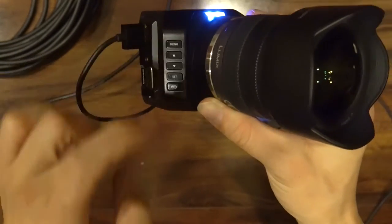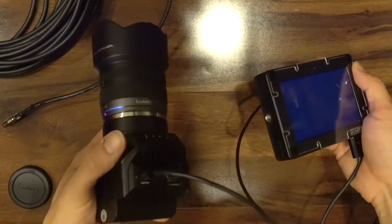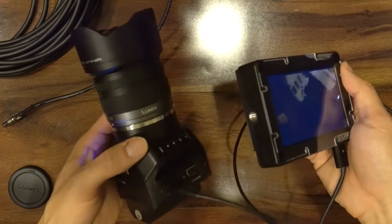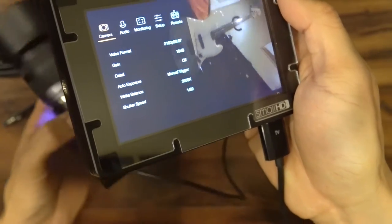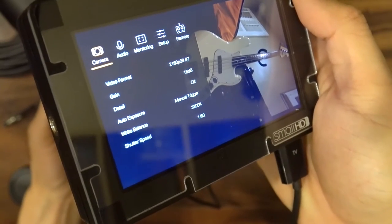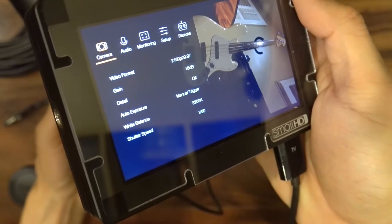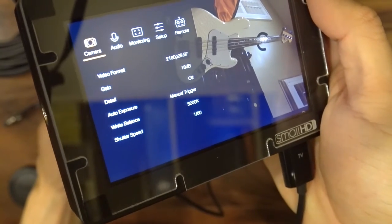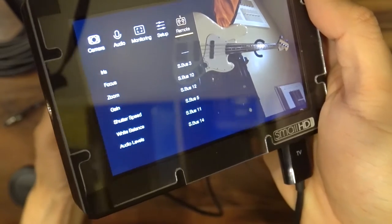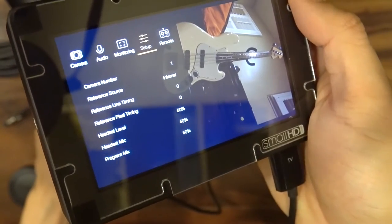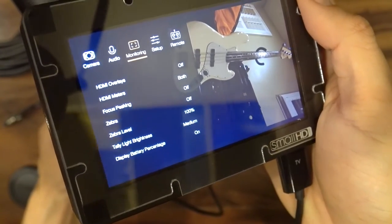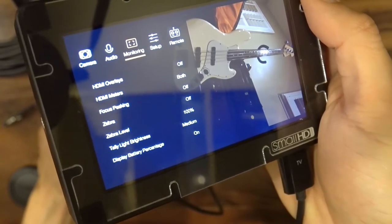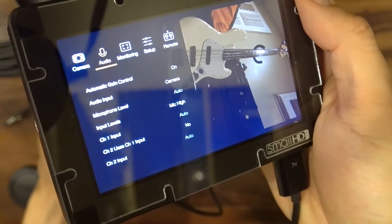So there's no record button. Once you go into the menu, you can adjust a lot of the settings, except they're not done in a very intuitive way. So I'm going to go to my menu. There's my menu settings. You get the camera settings and you can adjust your video format, your gain, the detail, auto exposure, white balance, and shutter. And then you can go to your remote, which I'm not going to use. Some setup features. The monitoring, which gives you overlay, zebra, focus peaking. Your tally light brightness, HDMI meters, and then your audio settings.